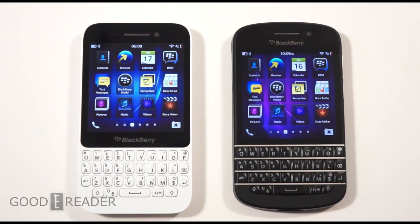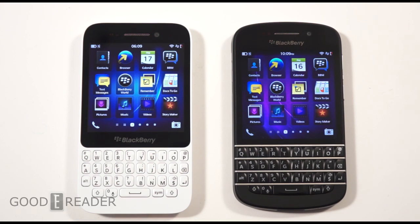The Q10 has a faster processor — a dual-core 1.5 GHz versus the dual-core 1.2 GHz on the Q5. They both have 2 gigs of RAM, although the Q10 has 16 gigs of storage while the Q5 only has 8 gigs. You can expand both memories up to 32 gigs via SD card. The Q10 also has a better camera — 8 megapixels on the back versus only 5 megapixels on the Q5, but they both have a 2 megapixel front-facing camera.